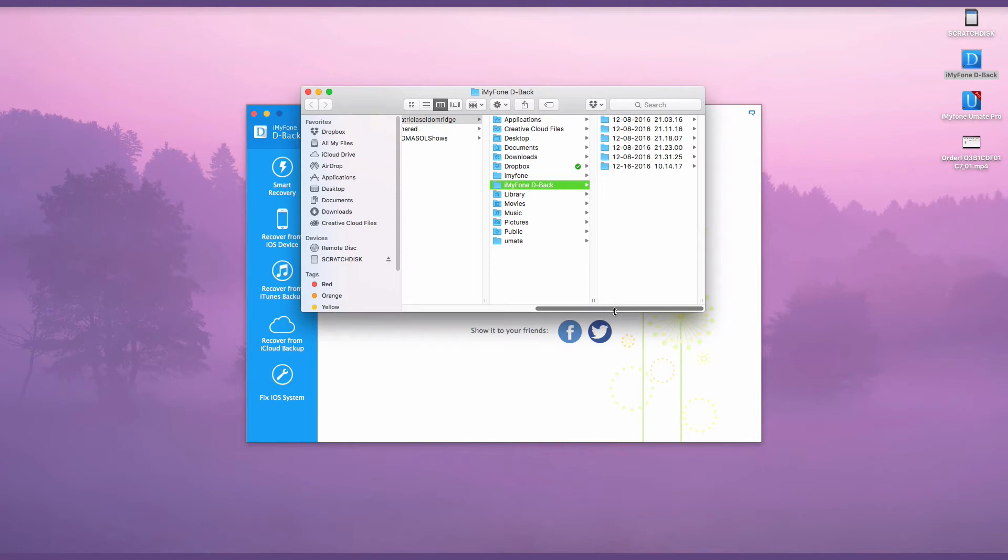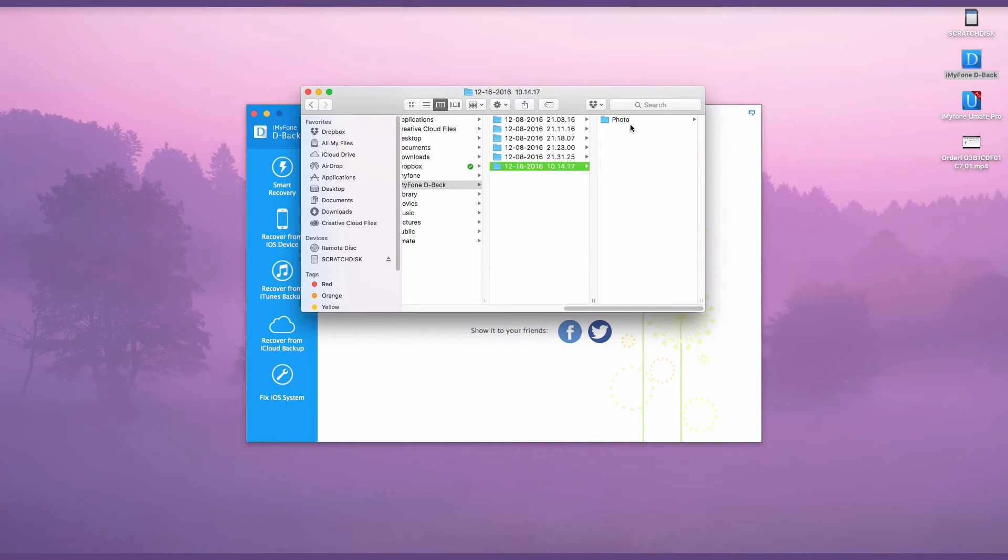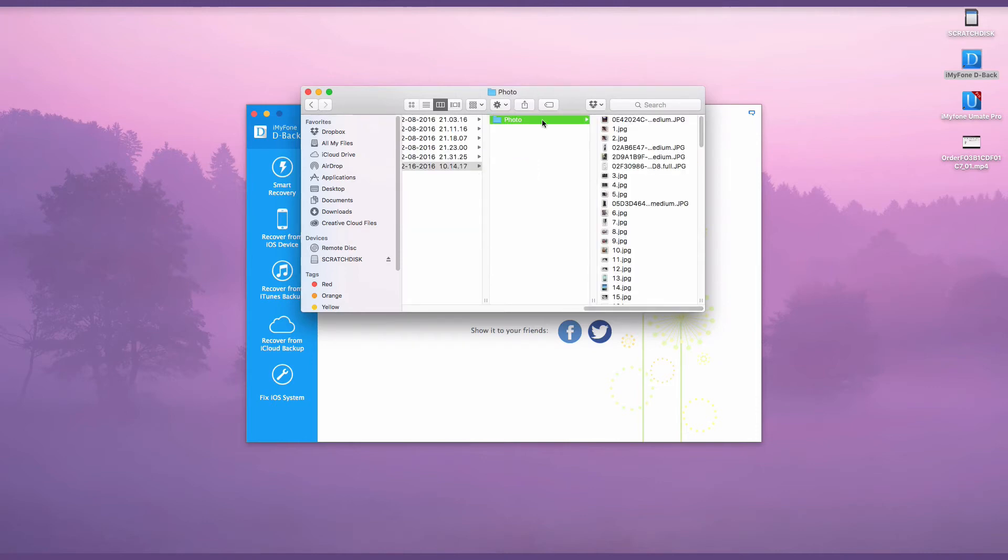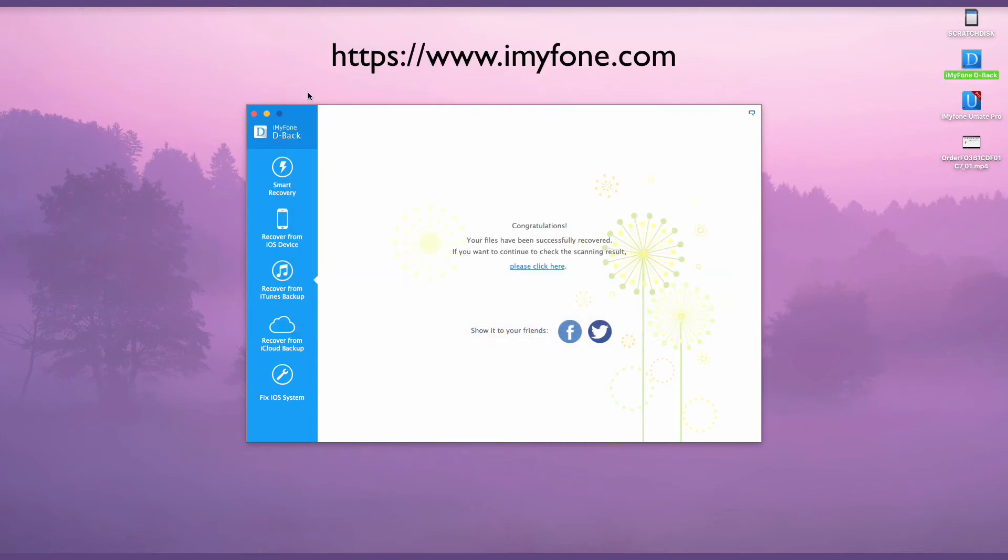Then, press the Recover button to extract the photos from your iTunes backup to your computer.